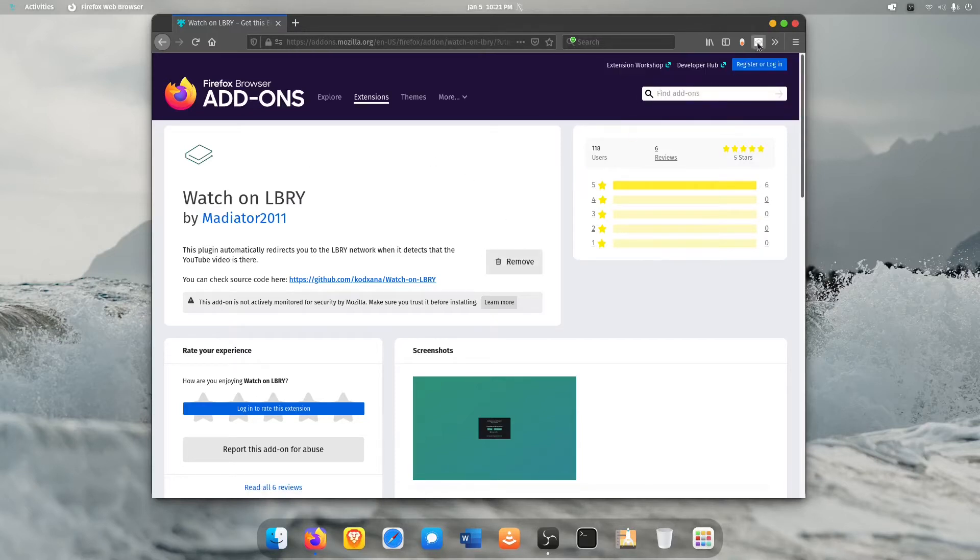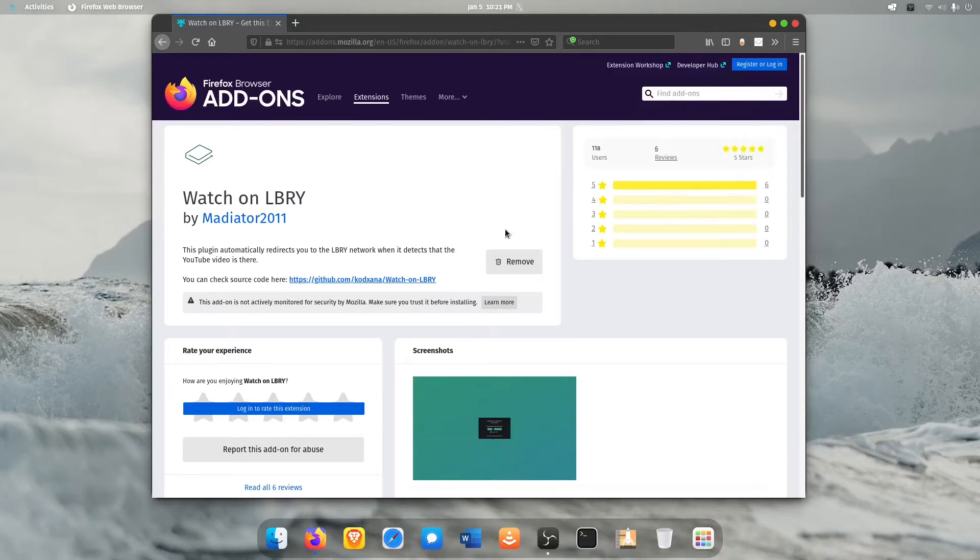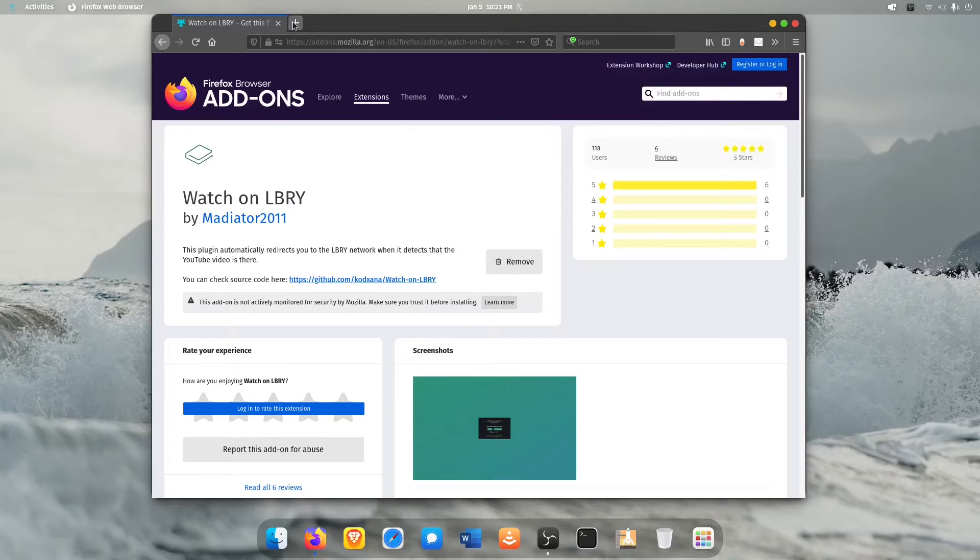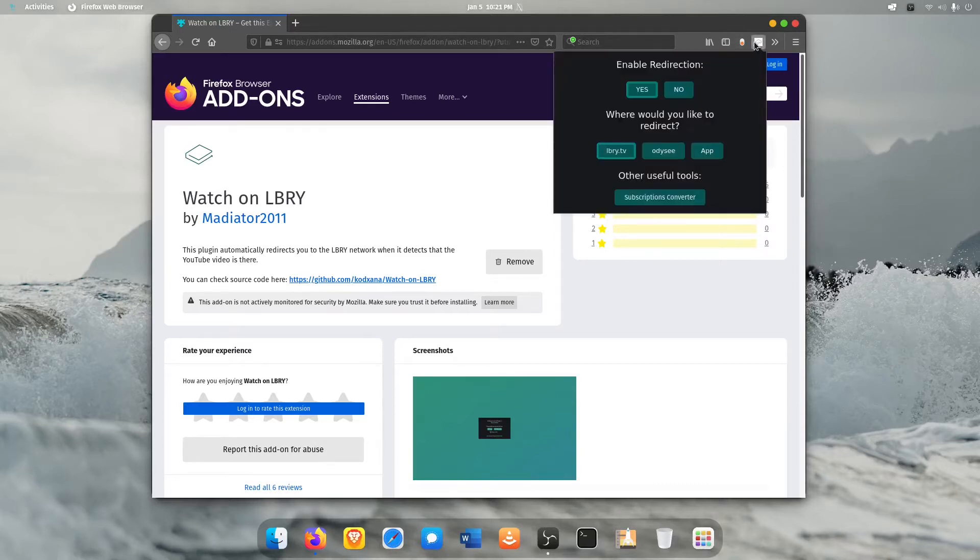And once it's there you've got this little box up in the corner and it'll start working right away. If you find a YouTube video that's available it will just take you straight to their channel. Now one thing that's really cool about this is you click enable redirection, it does it automatically but it also lets you choose where.